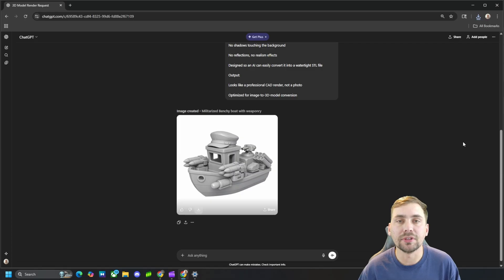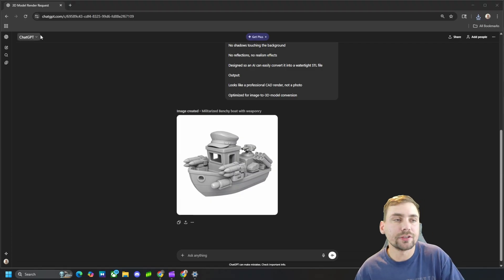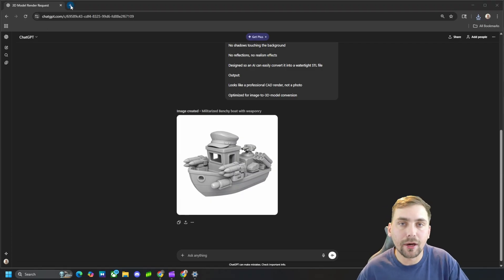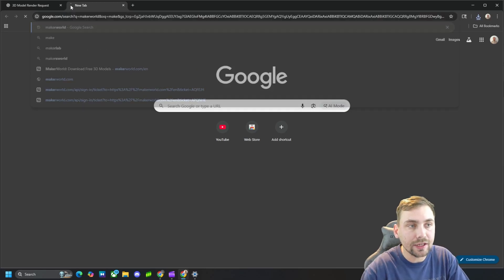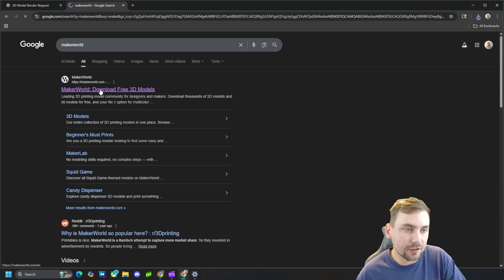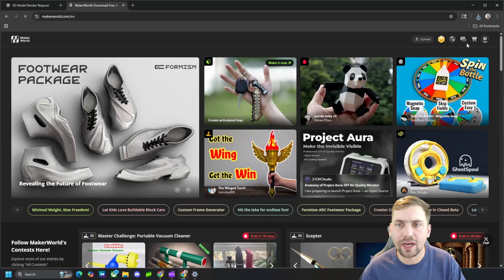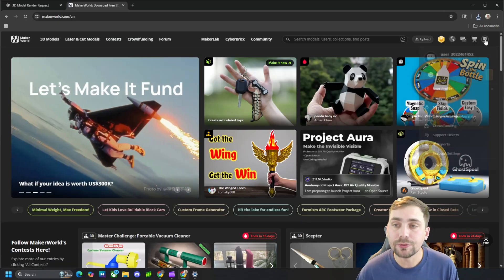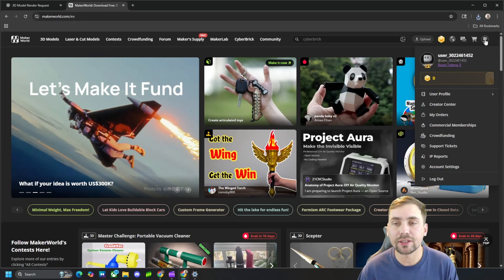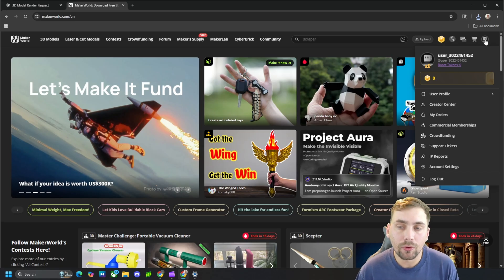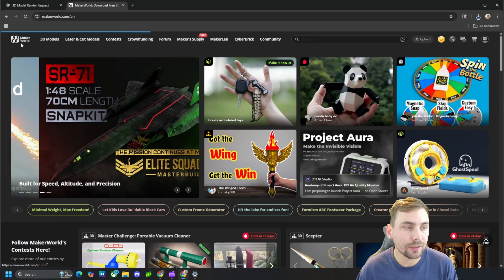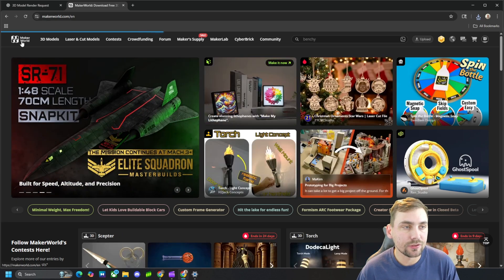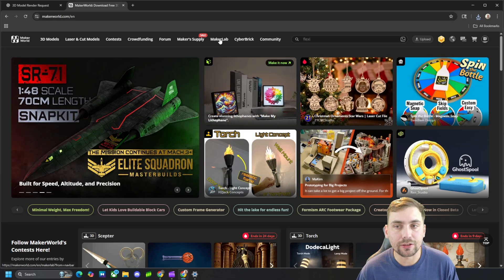So how we can turn this picture into a 3D model is by going to Maker World. It's going to be this website right here, makerworld.com. If you do not have an account, I would go ahead and make one because you will need an account for this. But once you go to Maker World, you will get some free Maker Lab credits.